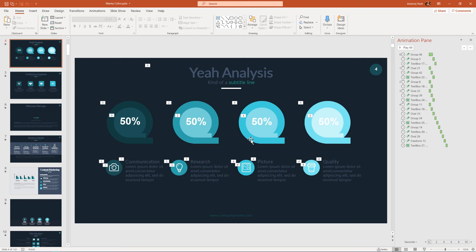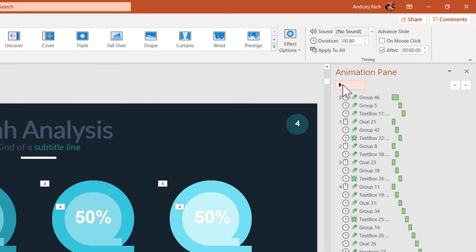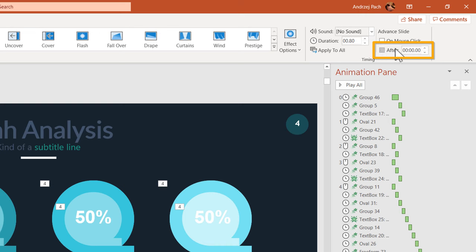The most likely reason for that is the transitions tab. On the transitions tab, under the timing section, there is a high chance that you have after a certain amount of seconds selected.